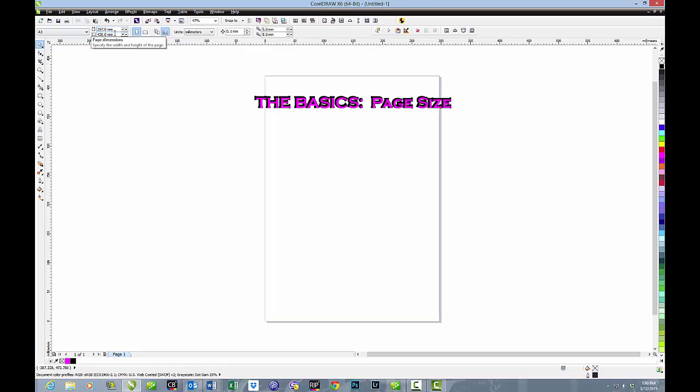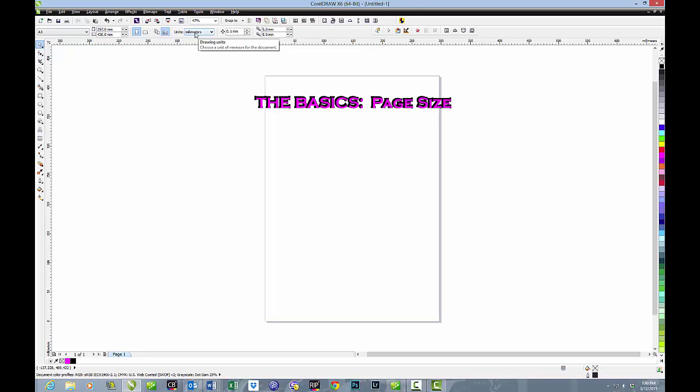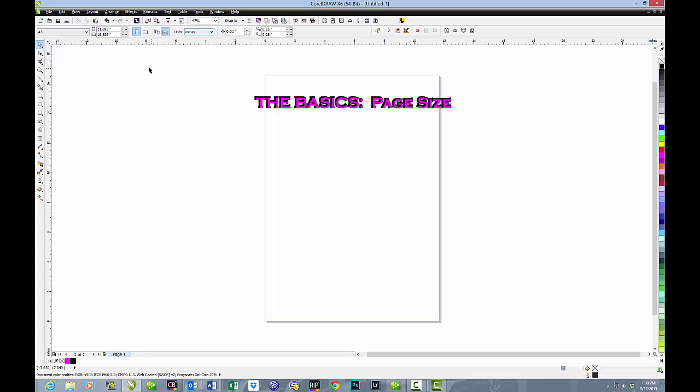But we don't recognize the millimeter sizes typically in paper, and so we might want to change that to inches so it becomes a little more understandable to us. So right in the Units box, which is almost to the center of the page, we can click on Millimeters and change it to Inches.